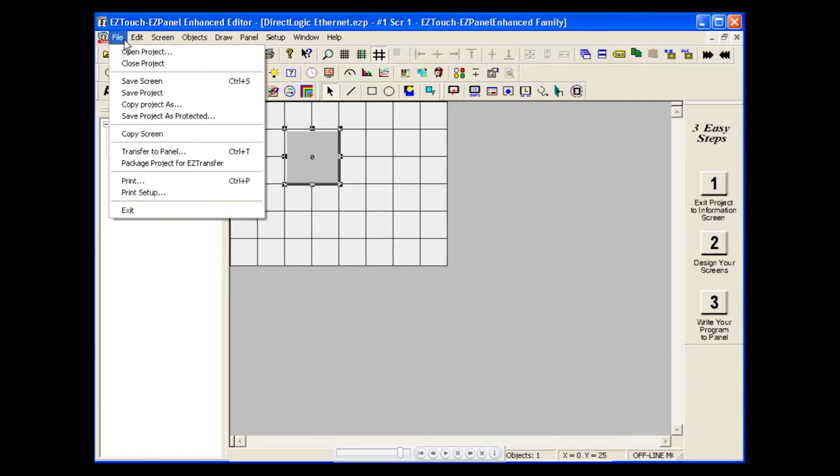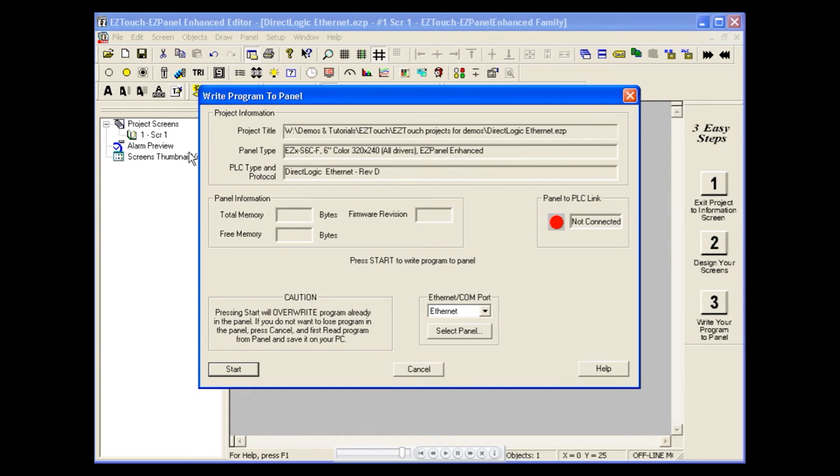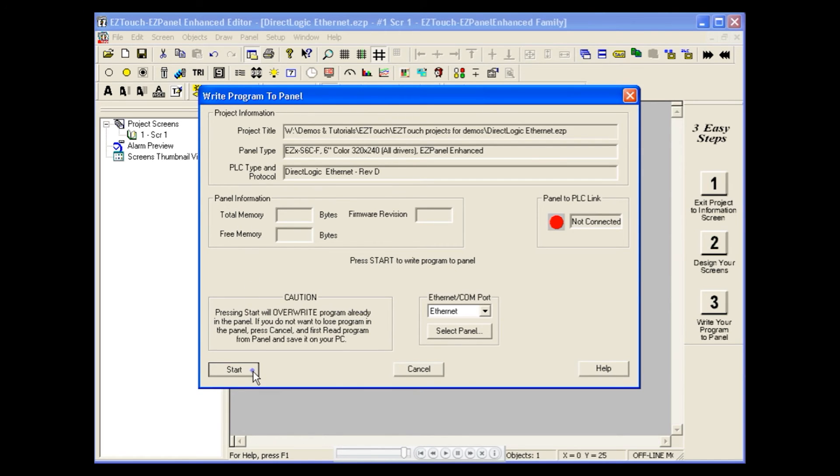Now we will access the file menu to transfer our project to the panel. Click Start and your program should successfully load to the panel using the EZ Ethernet card we just configured.